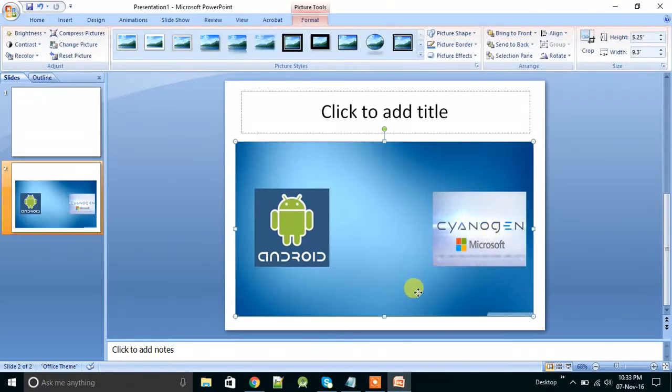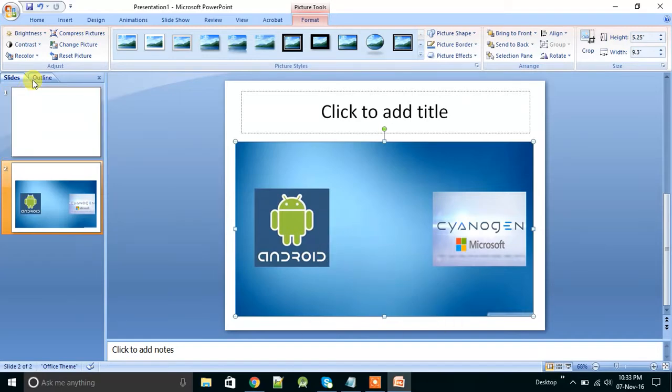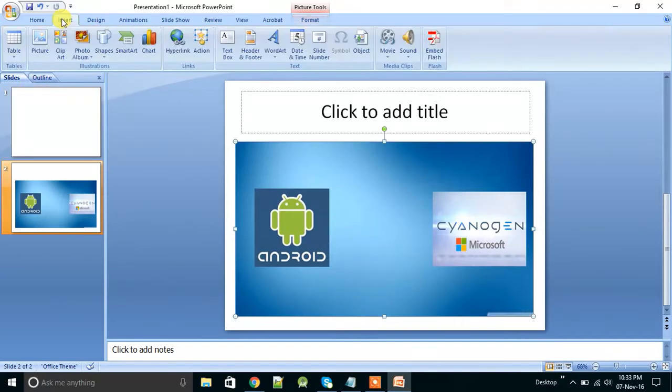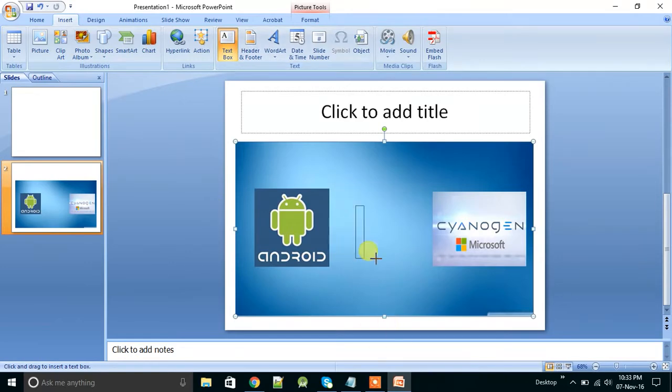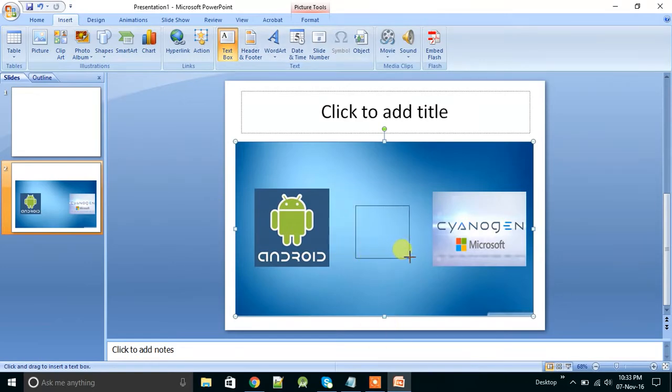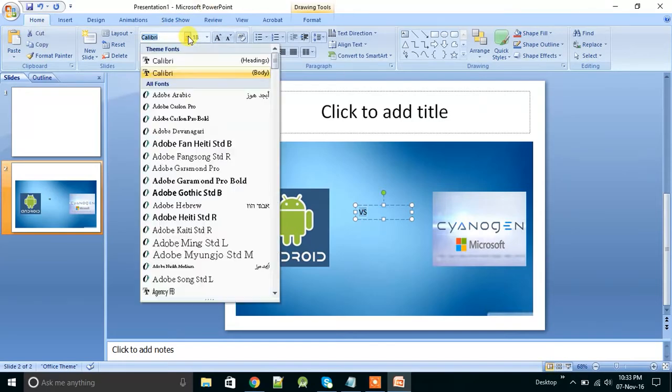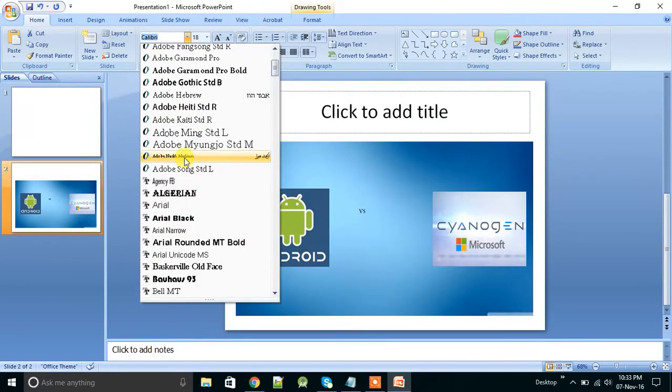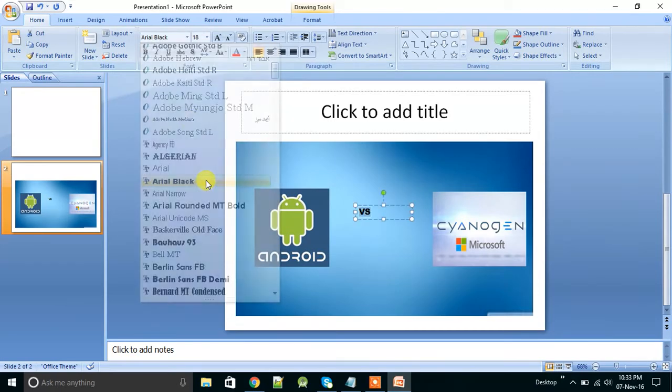So now here you can simply enter a text box, insert a text box, or you can write simply the versus. You can give font and style. Suppose I have chosen Arial Black.